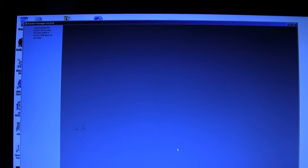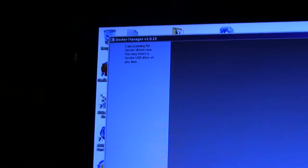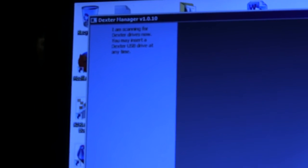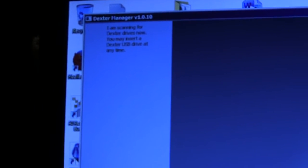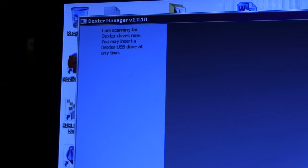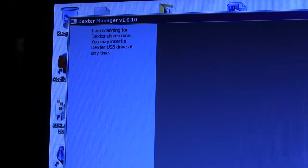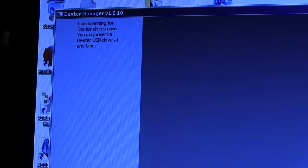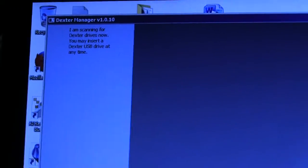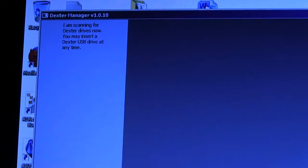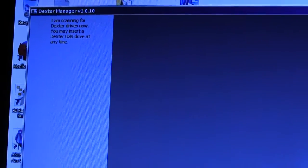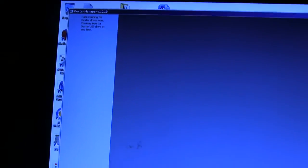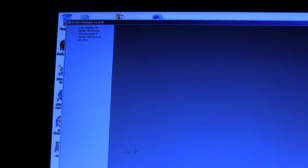Right now, this is what the Dexter Manager looks like when nothing's plugged in. It doesn't really look very exciting. Right now it just says, I am scanning for Dexter drives now. You may insert a Dexter USB drive at any time. So it's basically just waiting for us to insert a drive. That message may change in future versions.